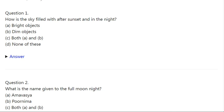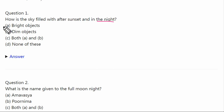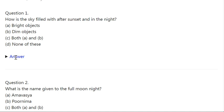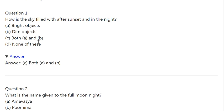Q1. How is the sky filled after sunset and in the night? Option A: Bright objects. B: Dim objects. C: Both A and B. D: None of these. Correct answer is C — both A and B, meaning bright objects and dim objects.